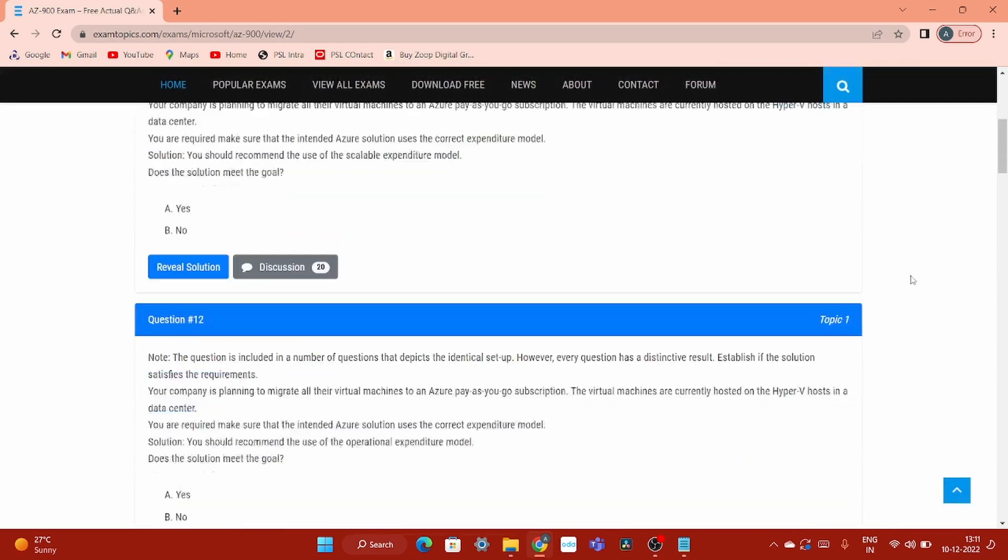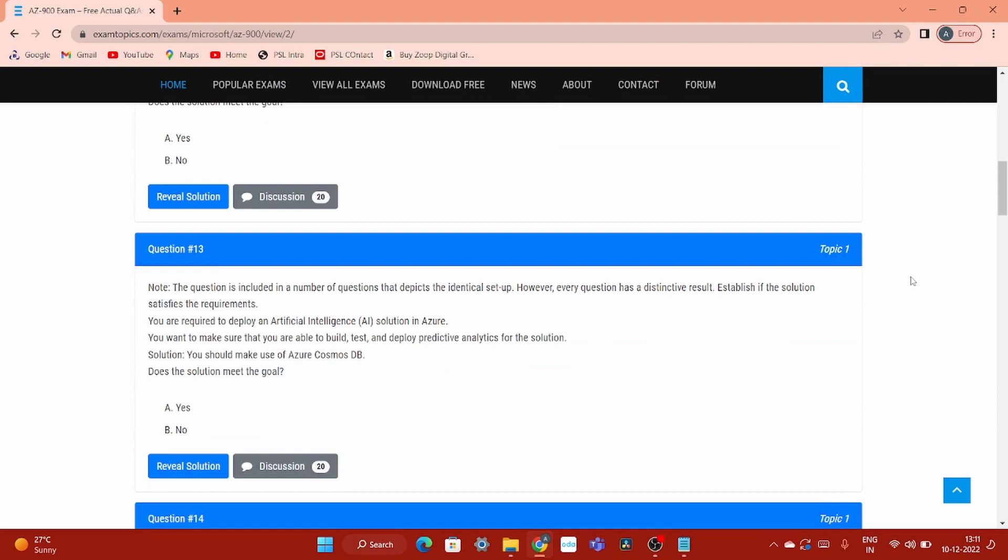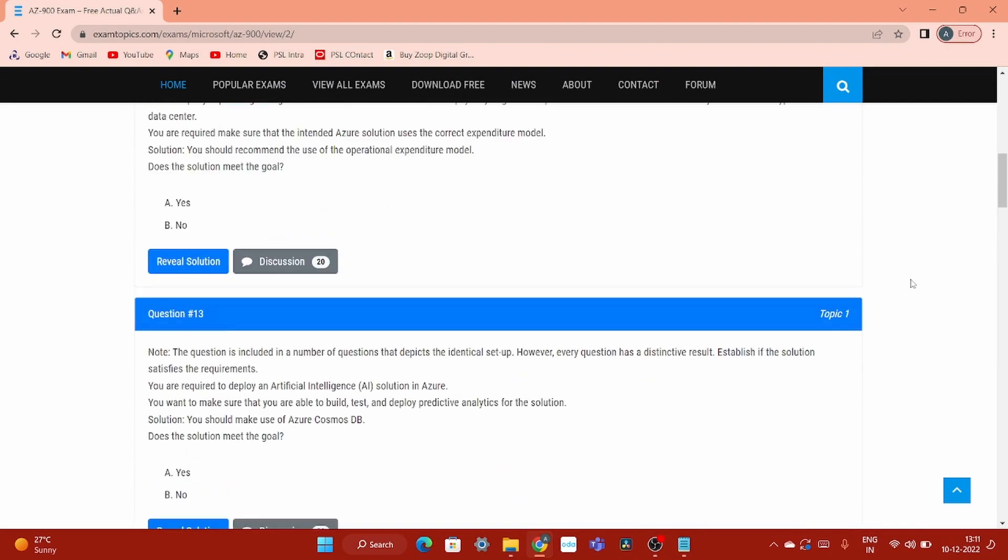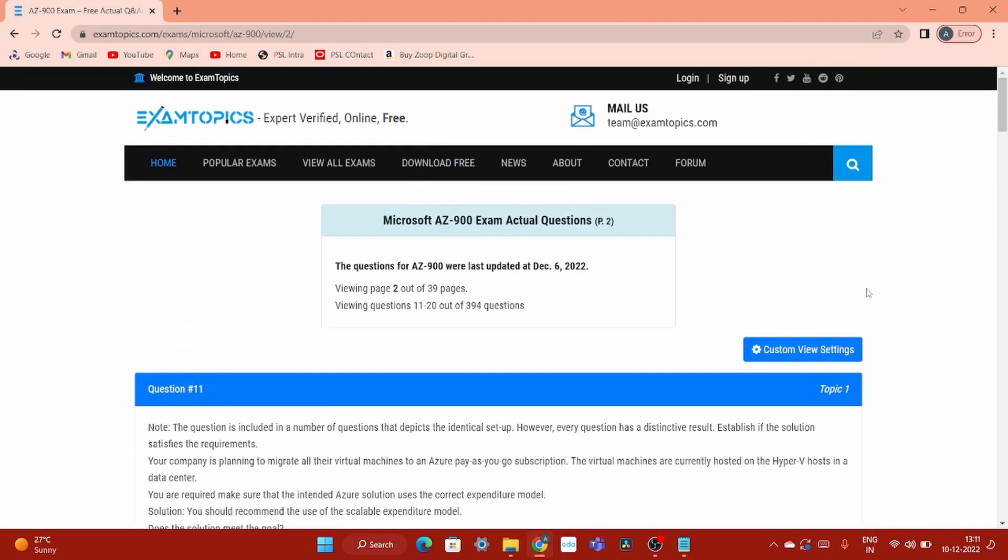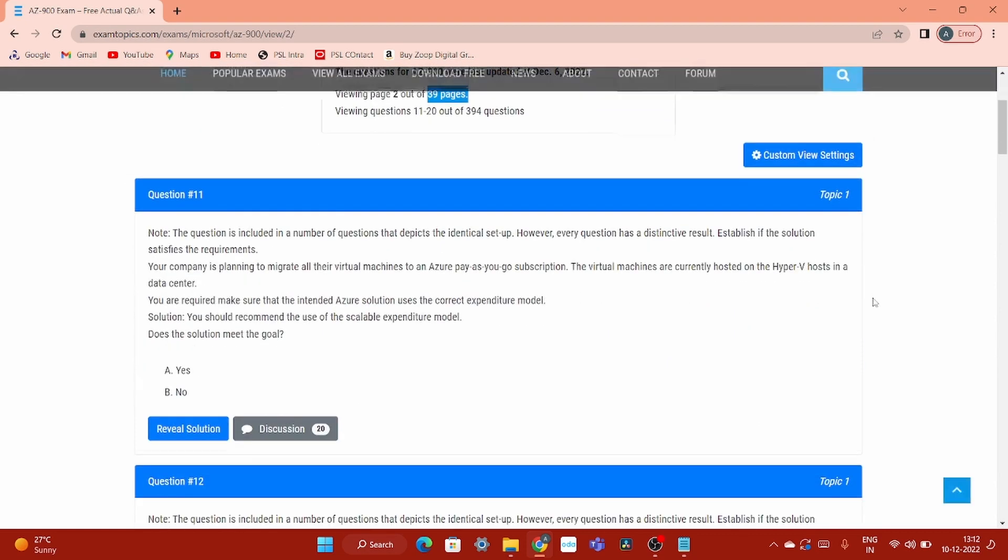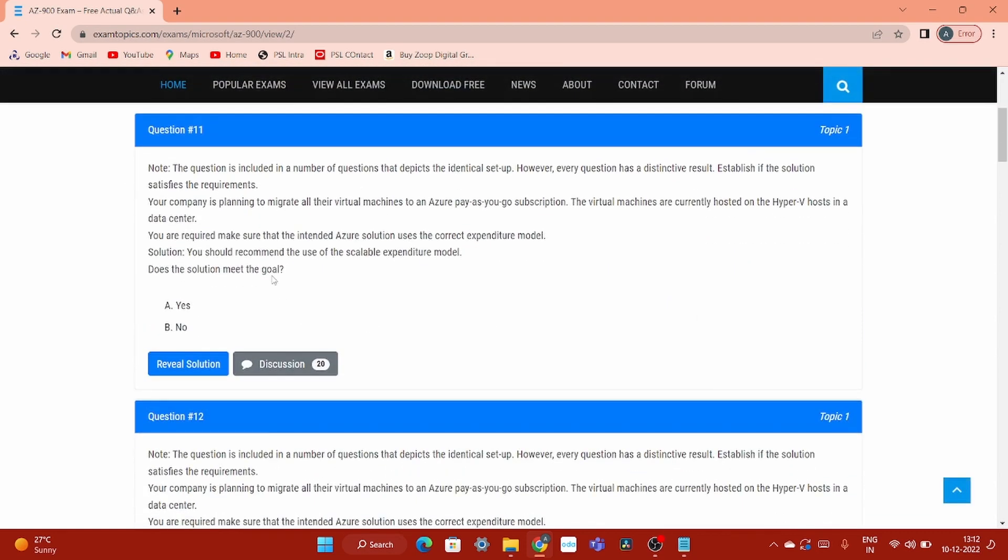So I hope that if you follow this pattern, you can also get to know about all these questions or kind of dump what we are talking about. There are total 39 pages. So let's do check each and every questions. And as I have mentioned, do not forget to check that discussion tab for every question.